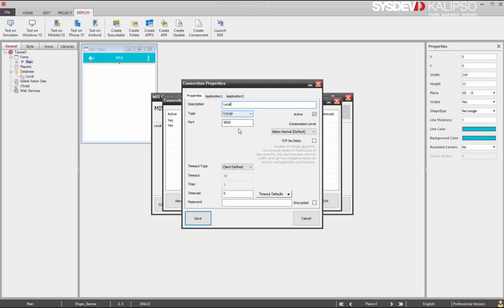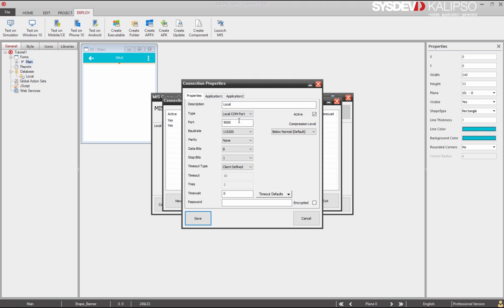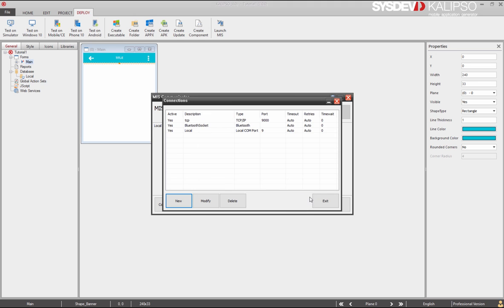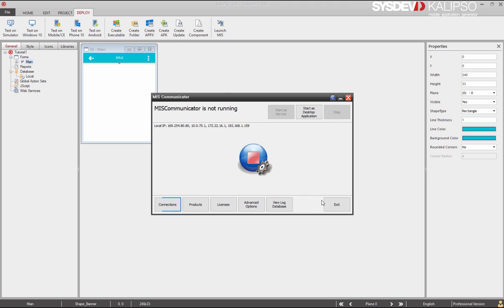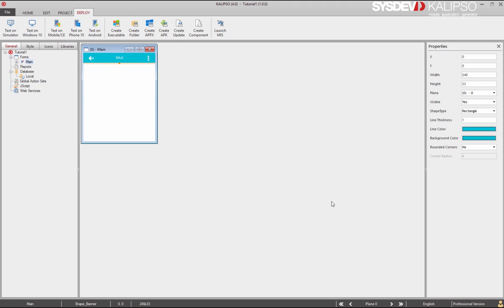Finally, we'll call this one local and select local com port. Don't forget to specify the server's Bluetooth incoming com port. Let's assume it's port 26. We press save and exit.